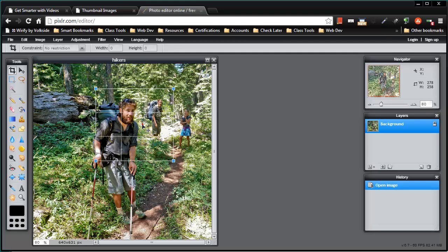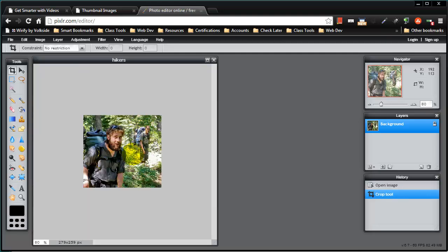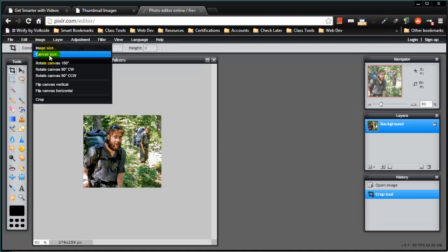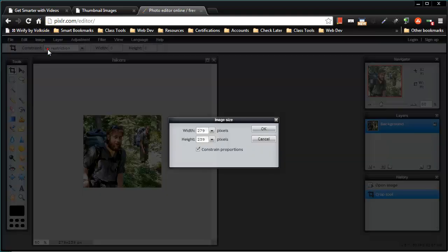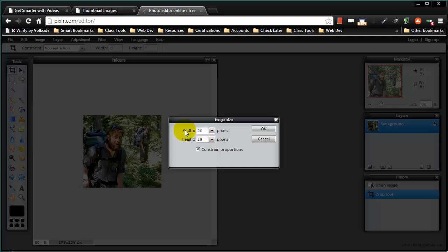I can just double click there in the middle to accept that. So now I've got this image and I'm going to go ahead another step and I'll go ahead and image and image size and I will still knock it down to a 200 pixel width.